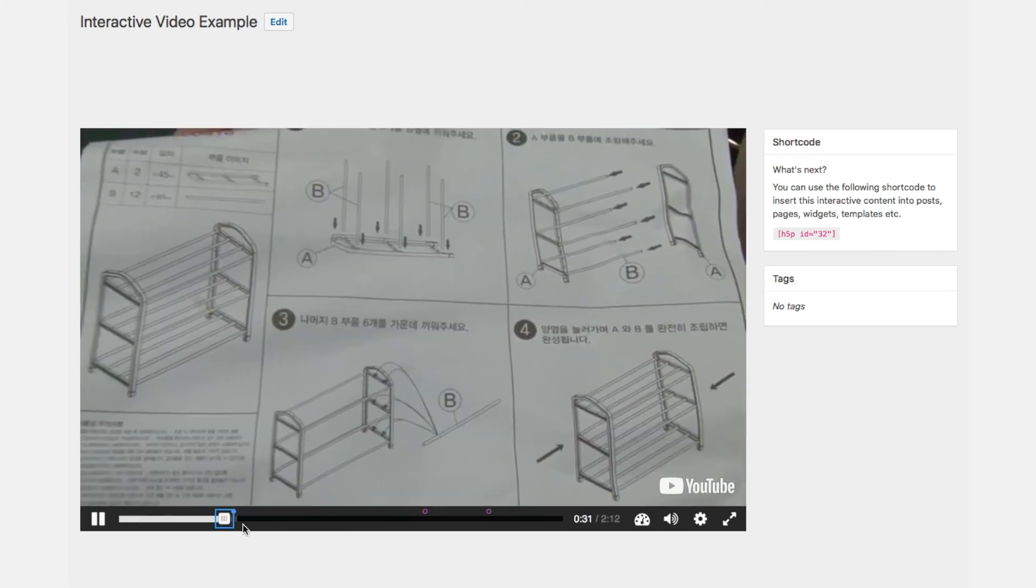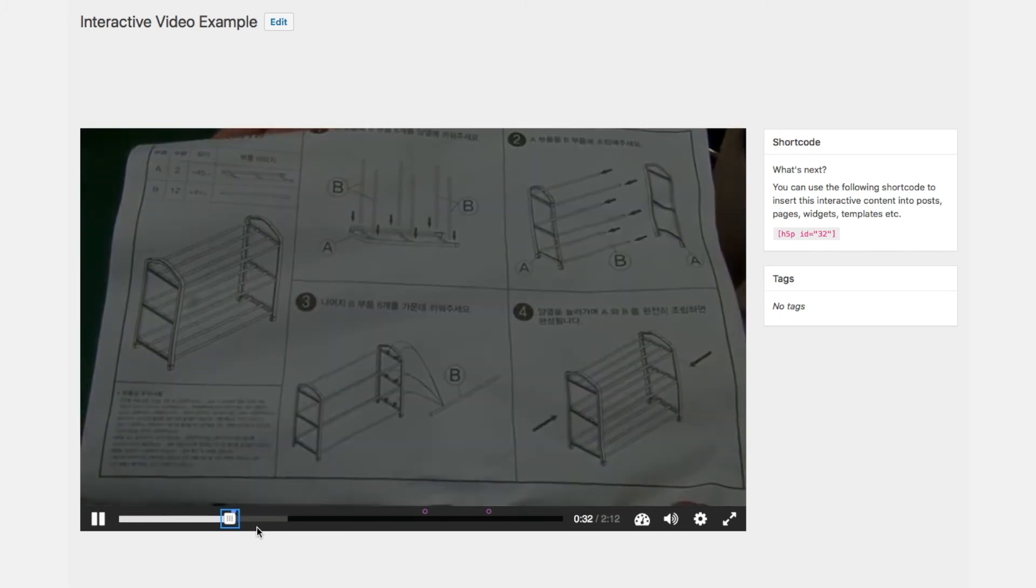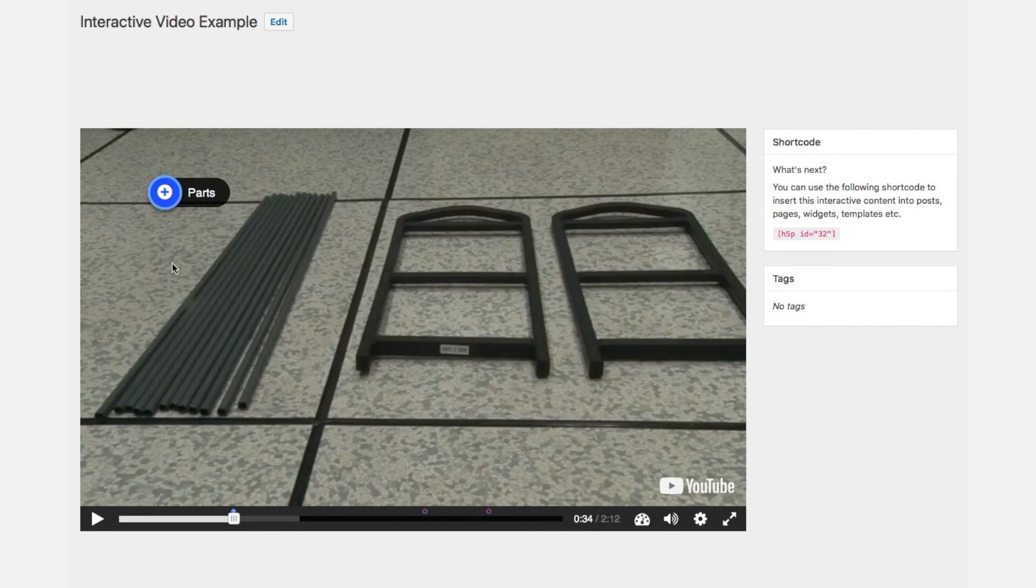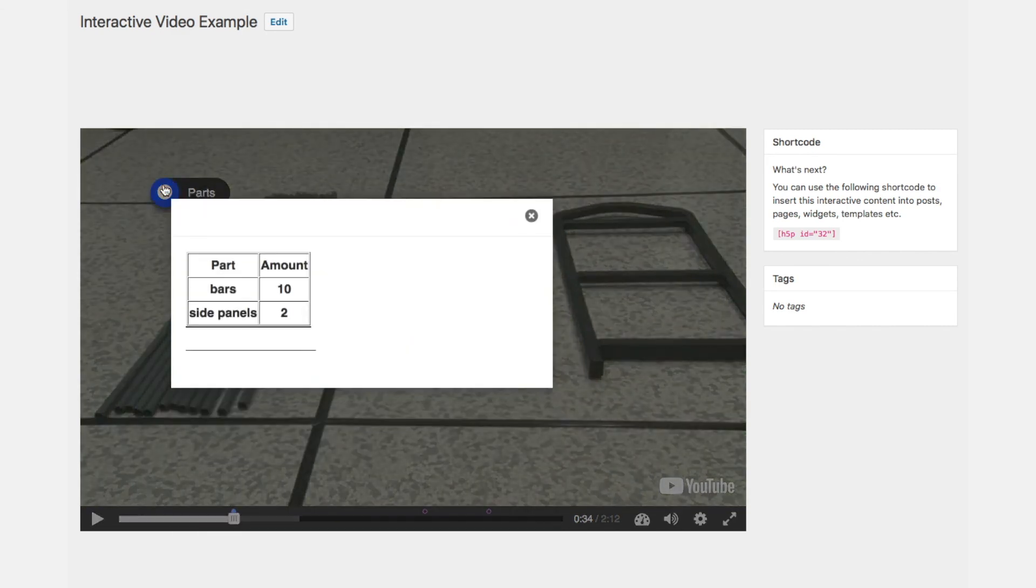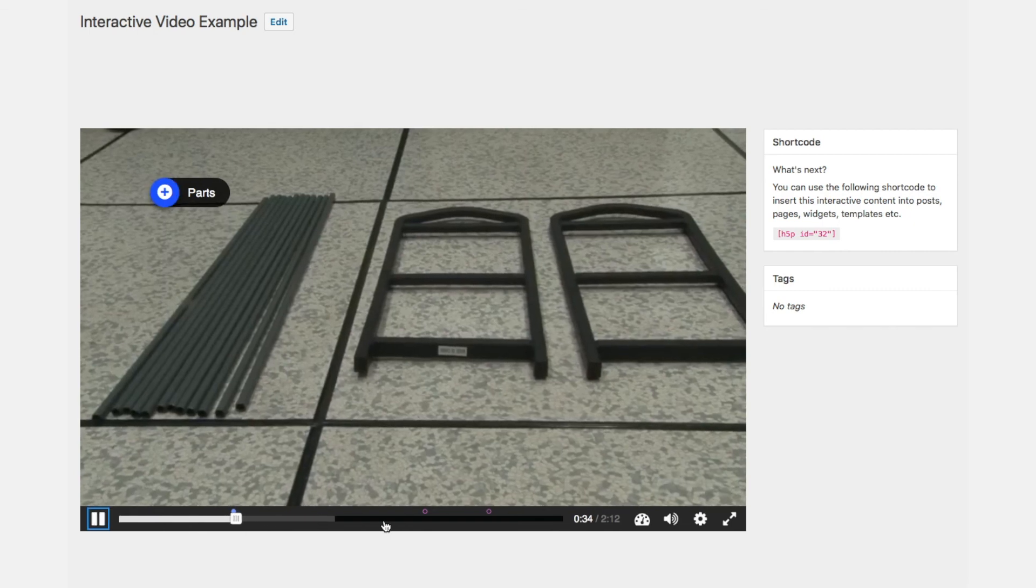So we can see the first interaction with a button opening. We close it and we continue with play.